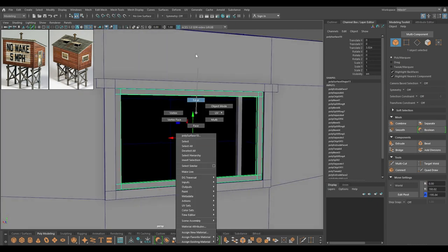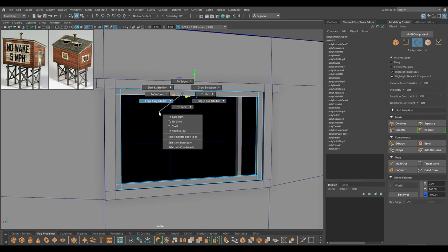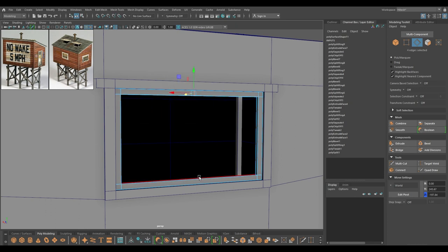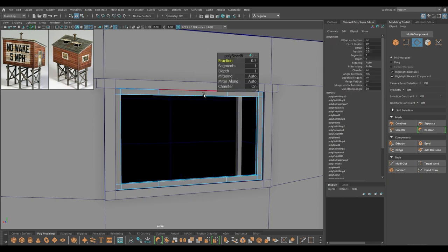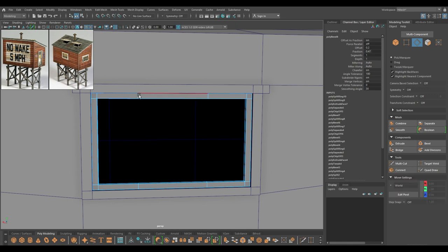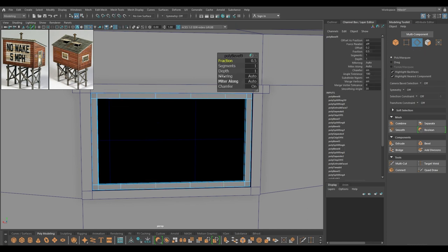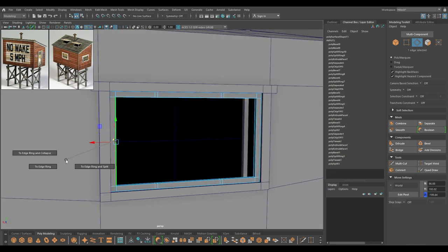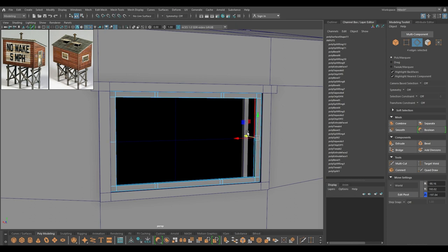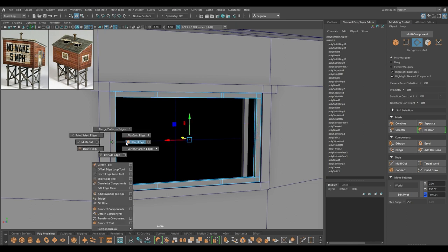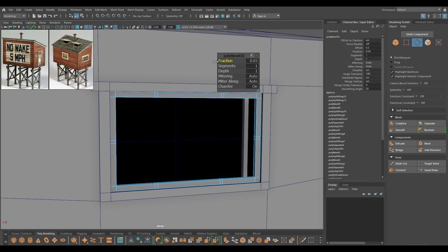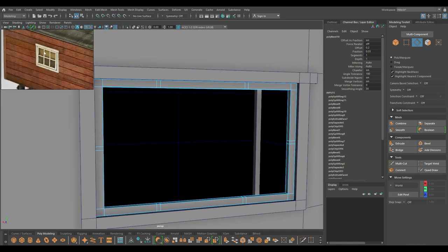Go to edge mode, select this edge, then split. Do the same for this one, and now select both of them and bevel. Again, select all four edges and bevel again — just a little bit of fraction. And one more time on the side to create this detail.